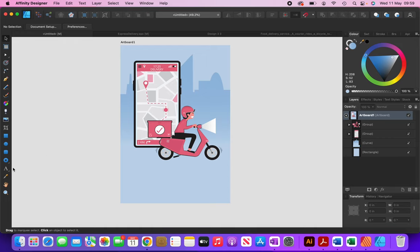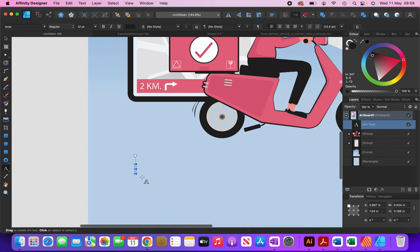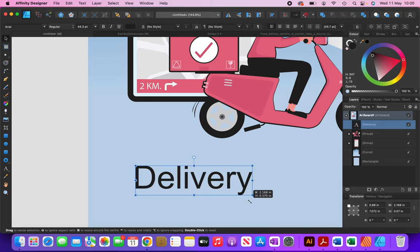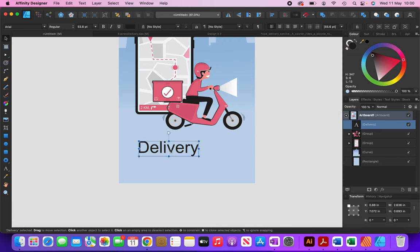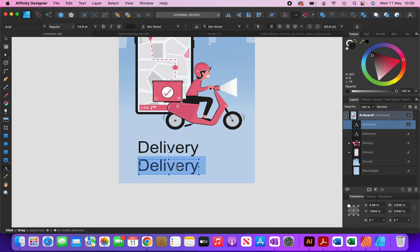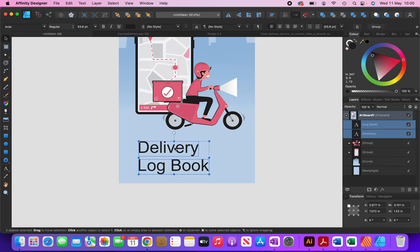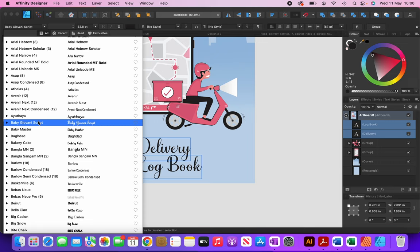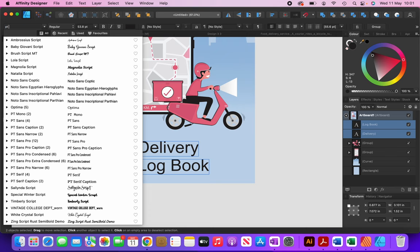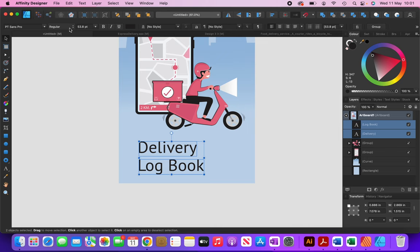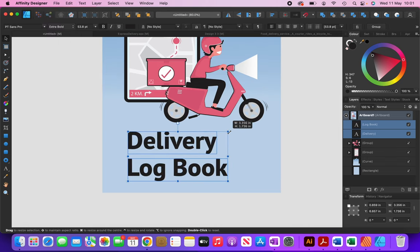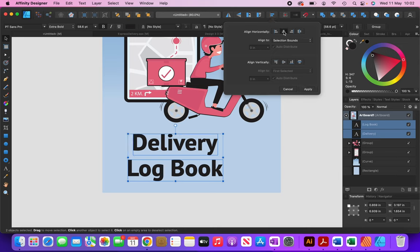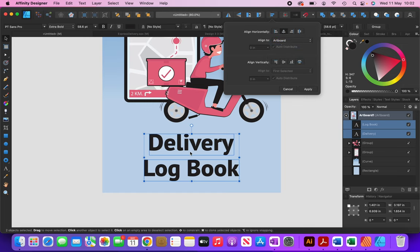The next thing I'm going to do is add in my text. I'll click on the text button and type 'Delivery Logbook' — I'll make this bigger, copy it by holding the Option key and dragging it underneath, then type 'Logbook'. I'm going to use a font called PT Sans Pro — I'll type that in, select Extra Bold, make it a little bigger, center it in the alignment tab, and set align to Artboard. Now you can see it's aligned exactly in the center of the cover.